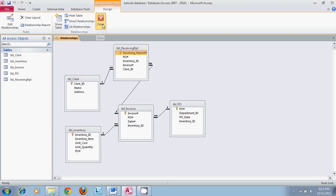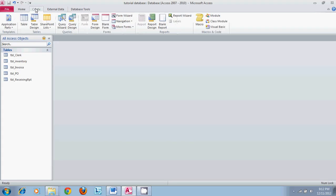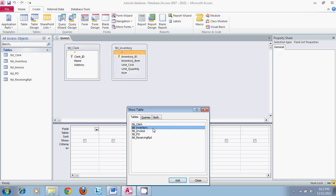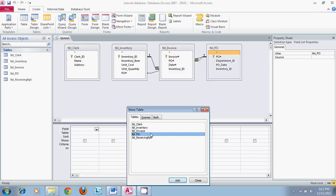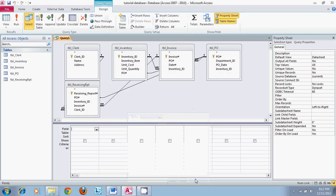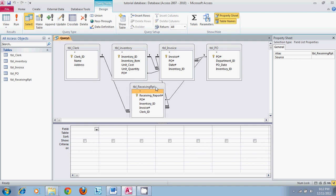So what we will do is start off by going to the create tab and then going to query design. Once we are in query design we will select the tables that we want to use that hold our data. This could range from all tables to two tables only, depending on the data you are actually wanting to pull out of the database.